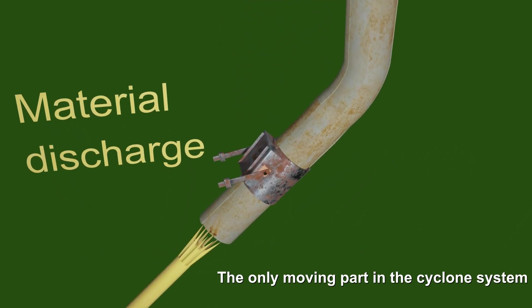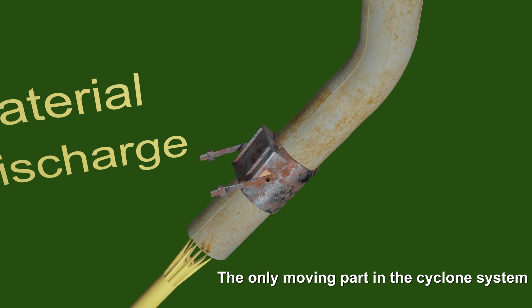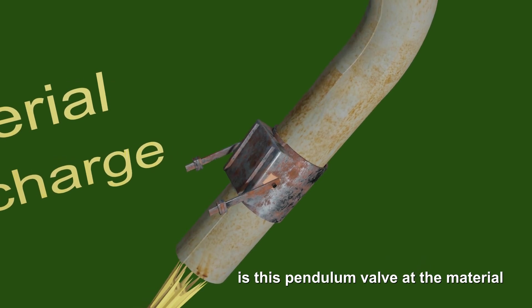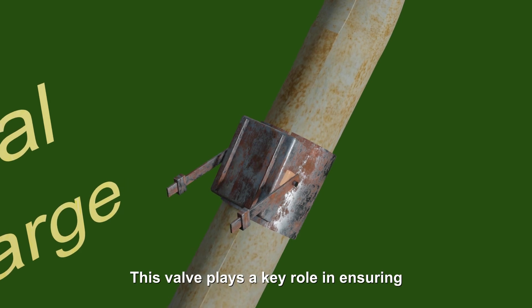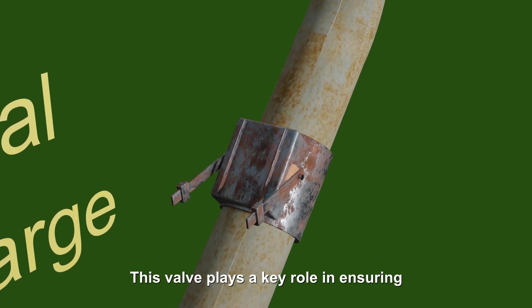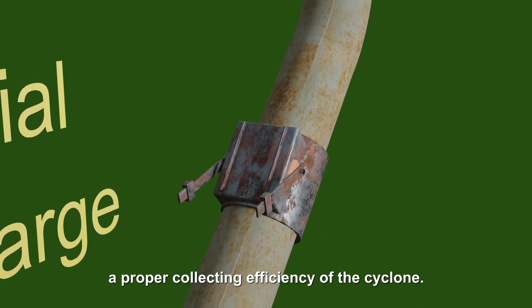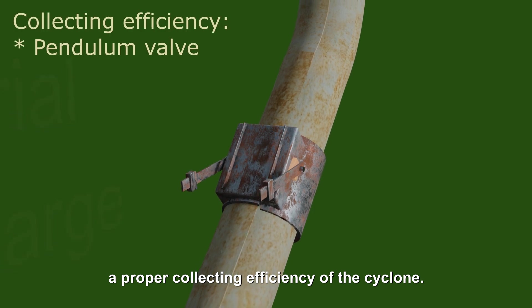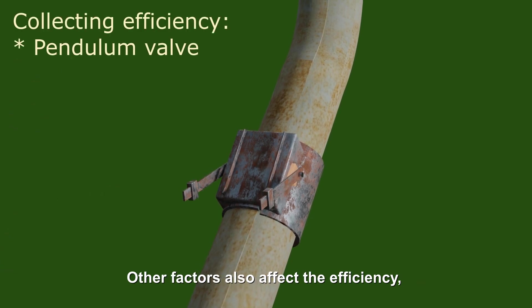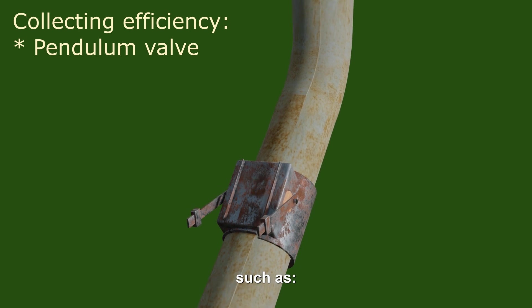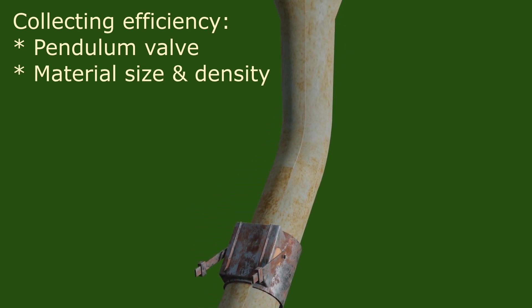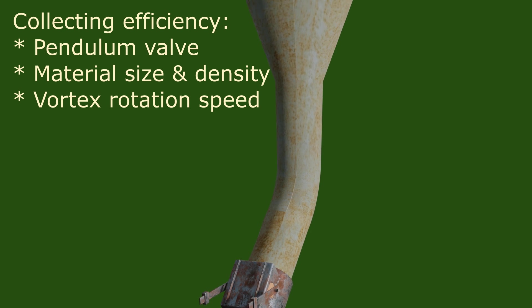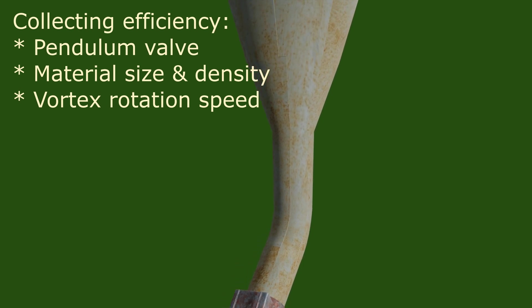The only moving part in the cyclone system is this pendulum valve at the material discharge end. This valve plays a key role in ensuring a proper collecting efficiency of the cyclone. Other factors also affect the efficiency such as the material particle size and density, the speed of rotation in the cyclone vortex.